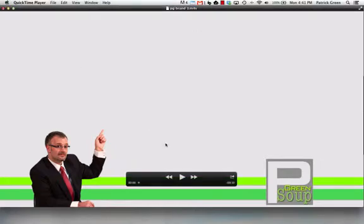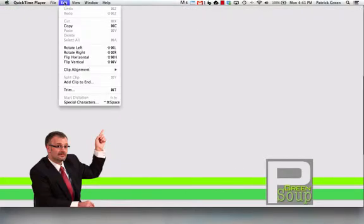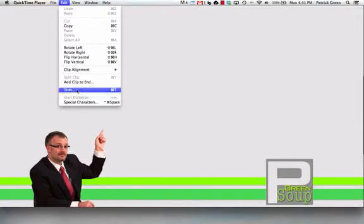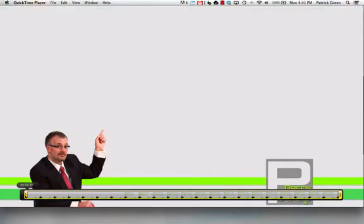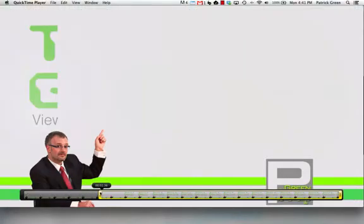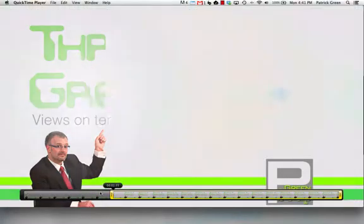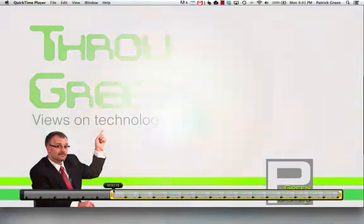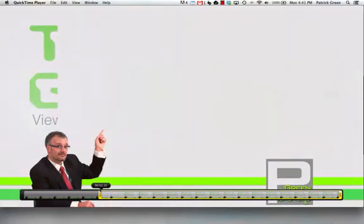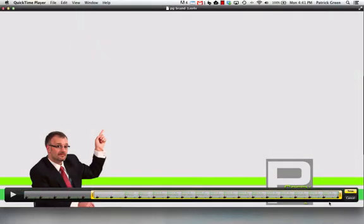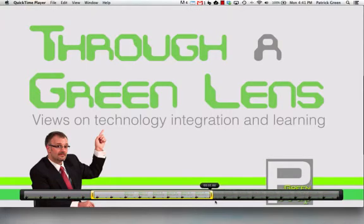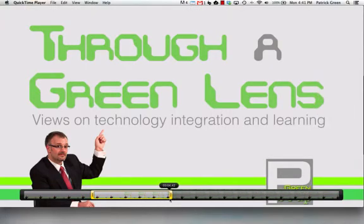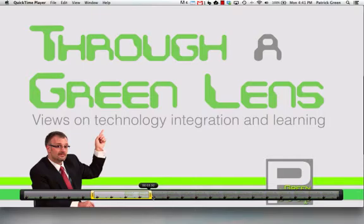I can do that here in QuickTime by going up to Edit and Trim. It gives me a scrubber bar here. I'm going to move this trim to where my animation starts. You can see it's starting right here, so I'm going to back up a bit, and then I can bring the end back. So I was at two seconds there, so two plus three is five, so I'm going to head to about five seconds there.